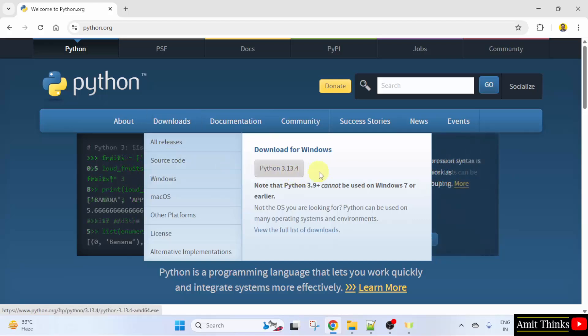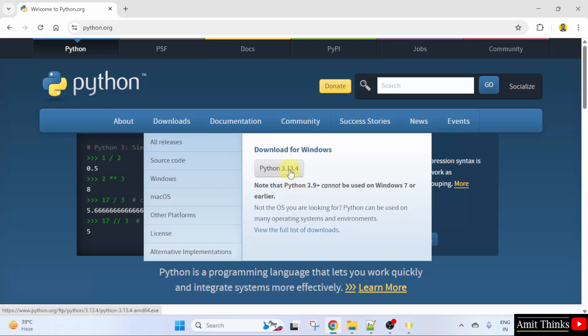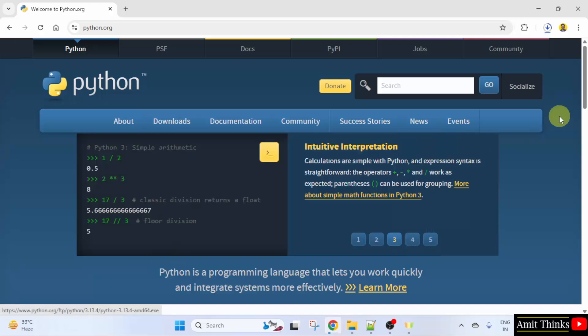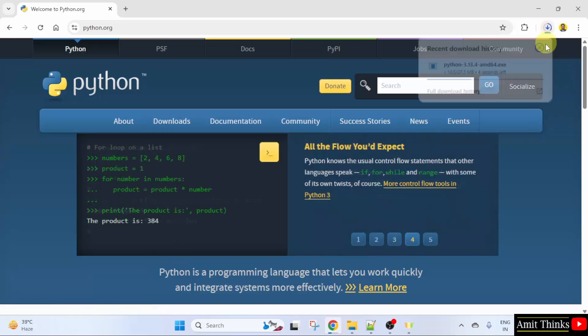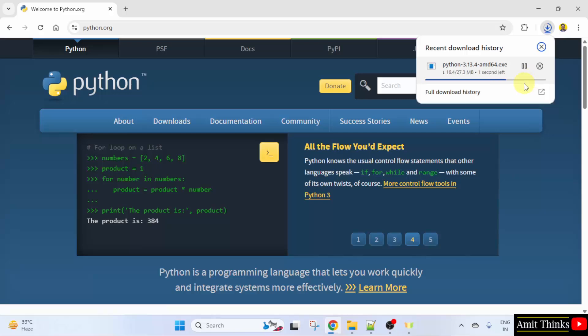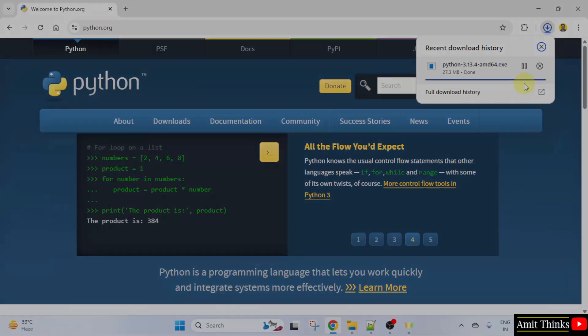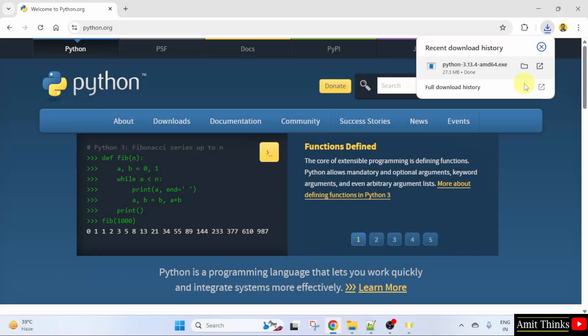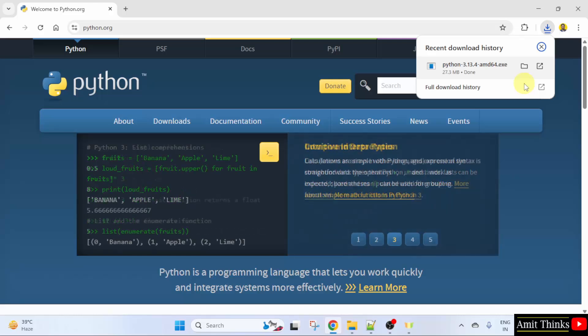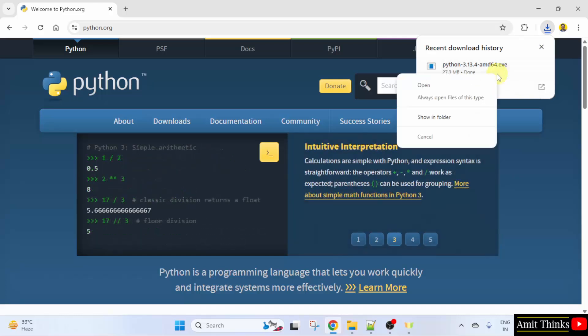It's written Download for Windows. Click on it to download. The download started, let's wait. The download completed. Right-click on the exe file and click Open to begin the installation.